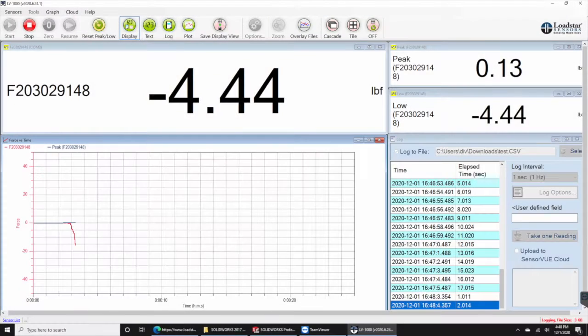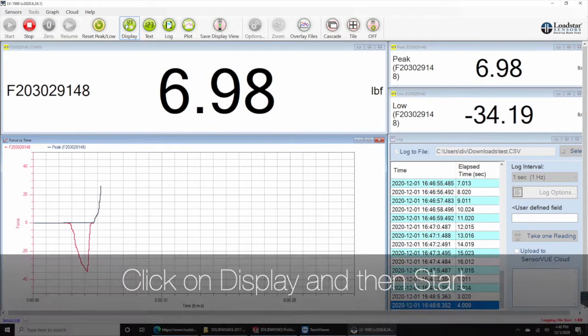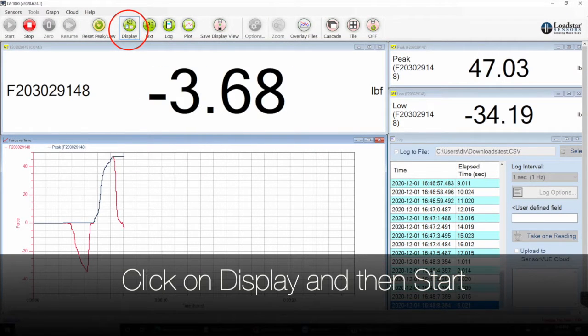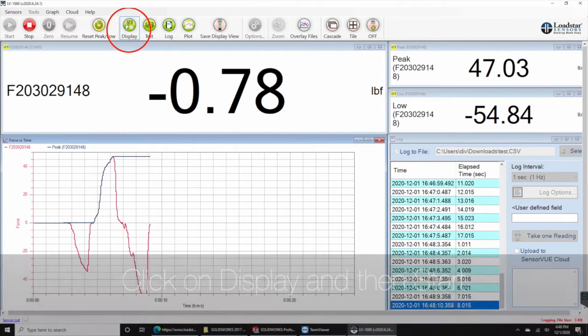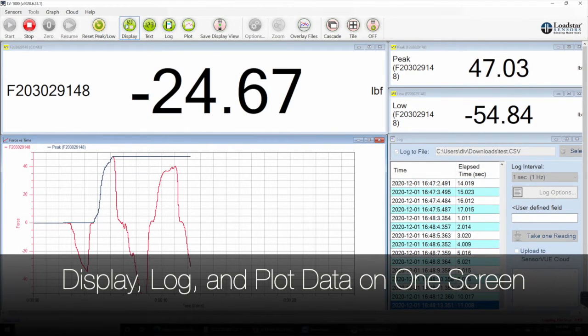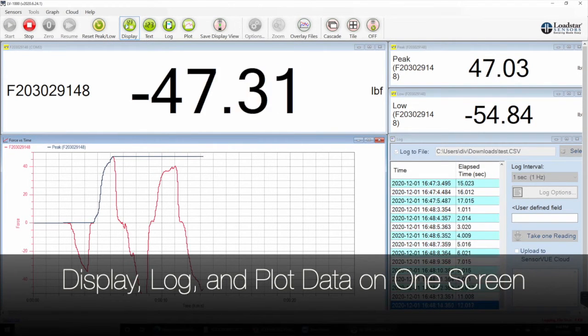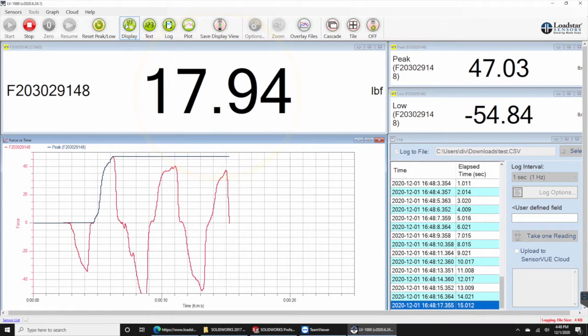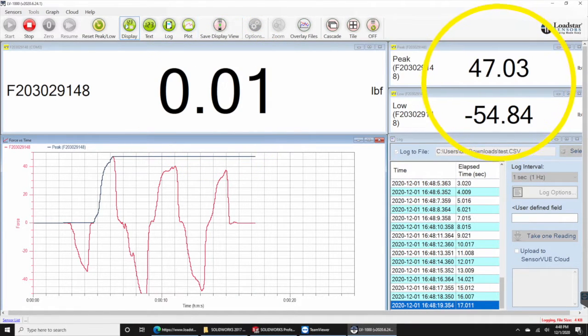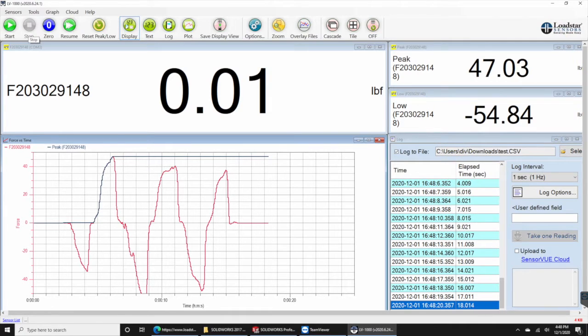To log, plot, and display the data from your digital sensor, select display. You can see the weight on the left top corner, peak and low values on top right corner, the plot on the left bottom corner, and the log on the right-hand side corner.